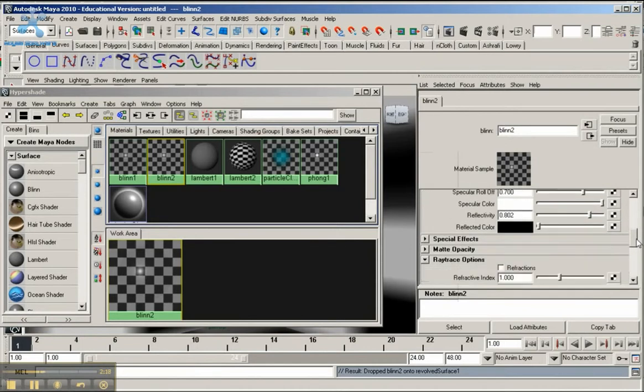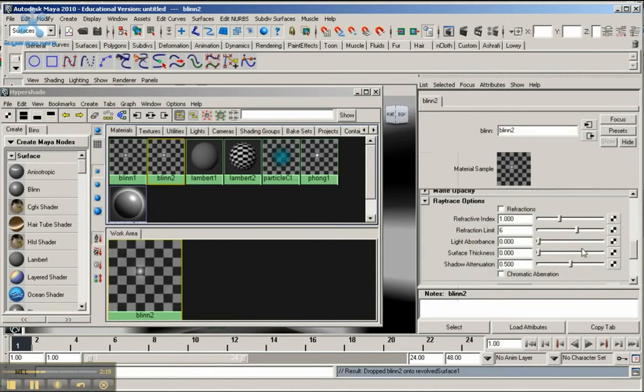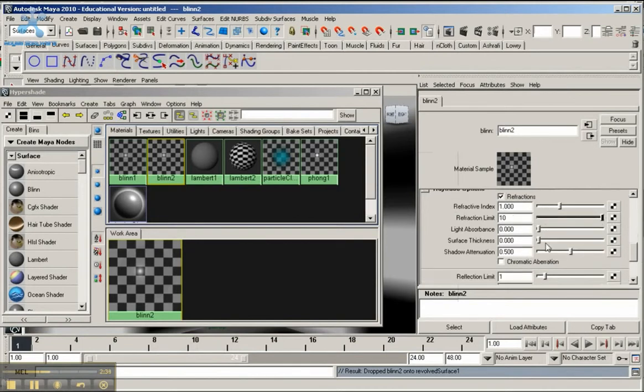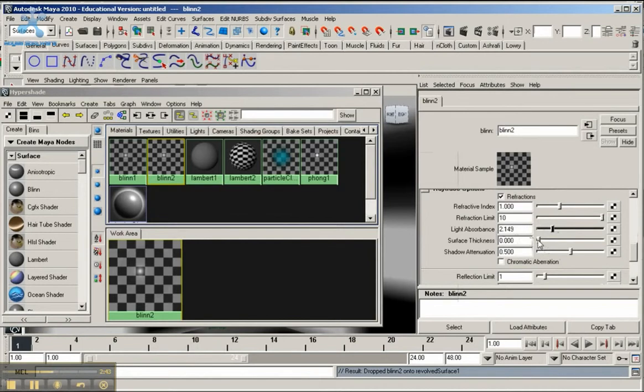Now once we have this together, I'm going to go down here to where it says Raytracing Options. Click on Raytracing and make sure that you have Refractions selected. The Refraction Limit I'm going to bring up to the limit at 10. I'm going to bring Light Absorption to around 2, around 2.1 here. You can make it 2 - I'm just moving the slider. And Surface Thickness I'm going to make around 0.1.